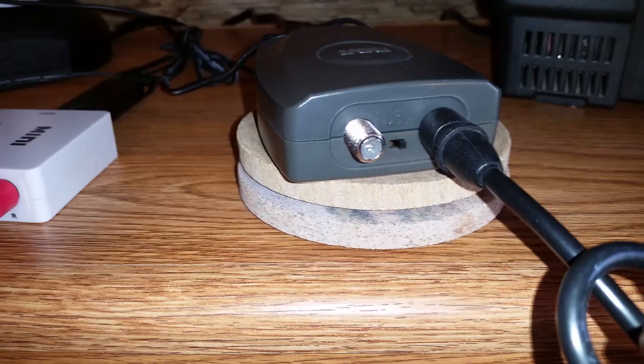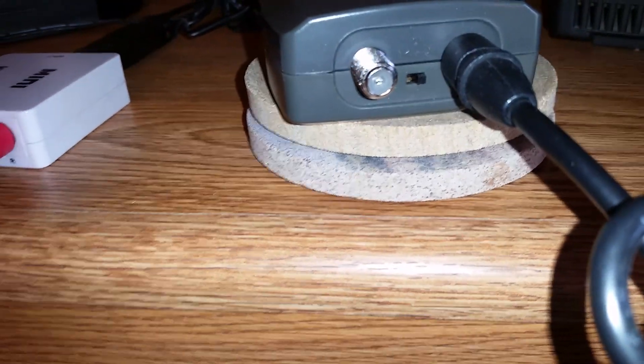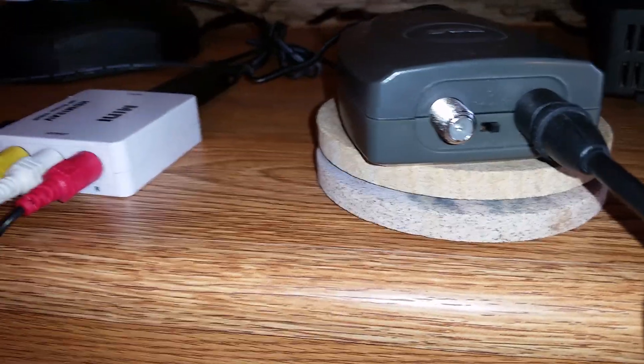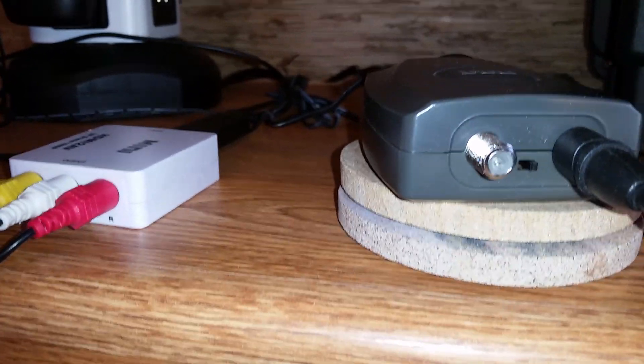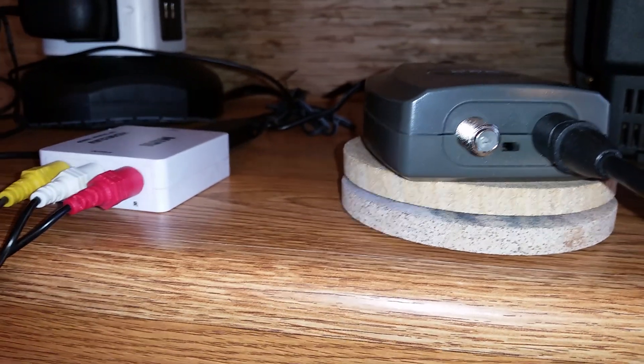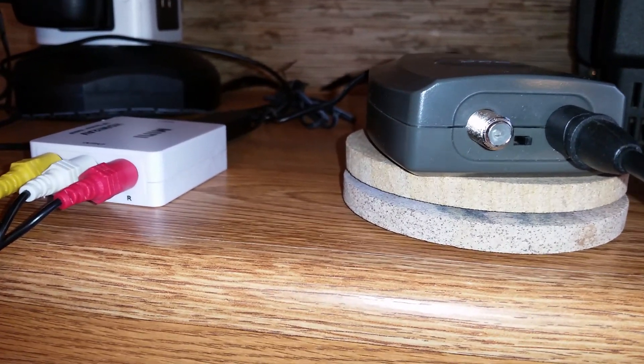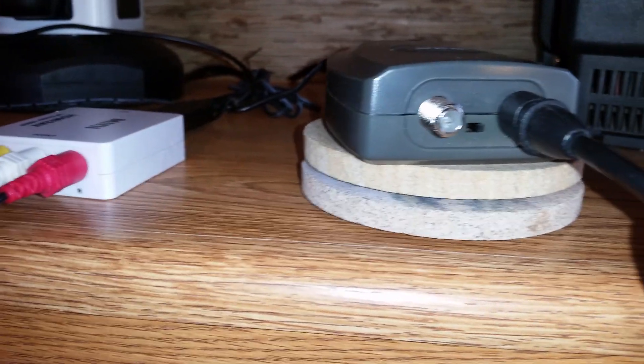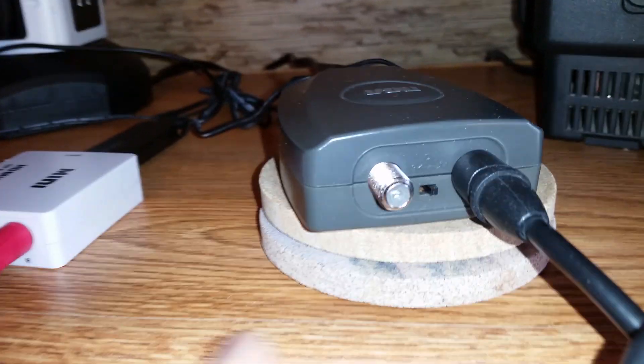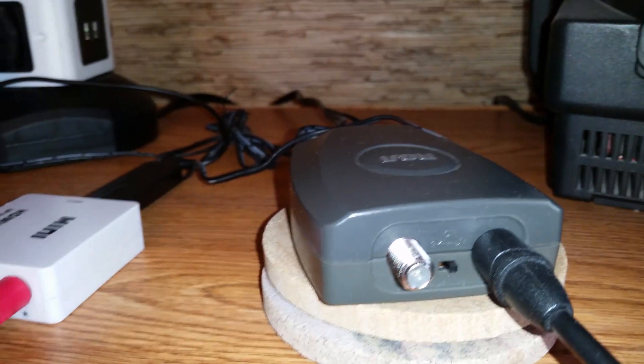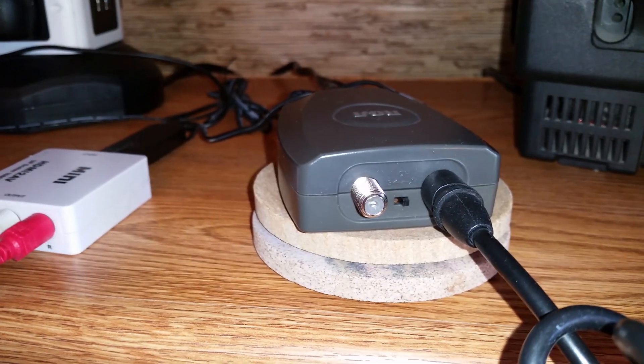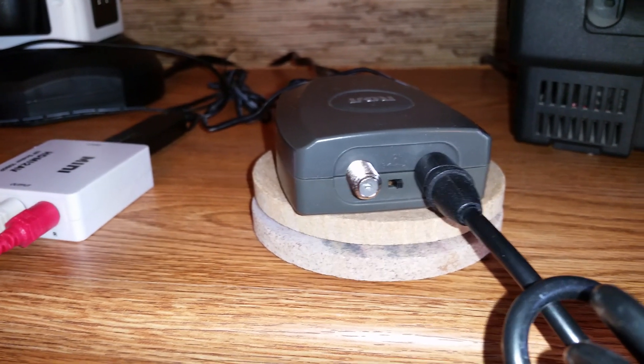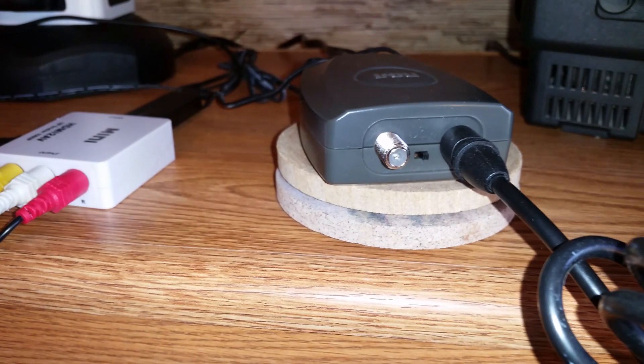In the middle you'll see this black toggle switch, which sets what channel you'd like to display your picture on. Mine is set to 4, on the same side where you put the coaxial cable. When I turn my TV on, I make sure my channel is set to 4—that's where the signal will go.